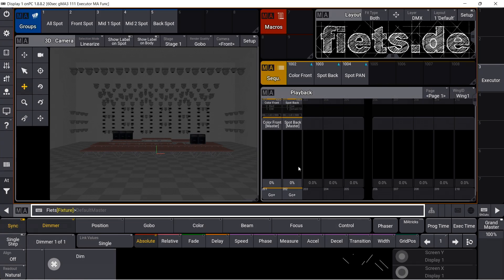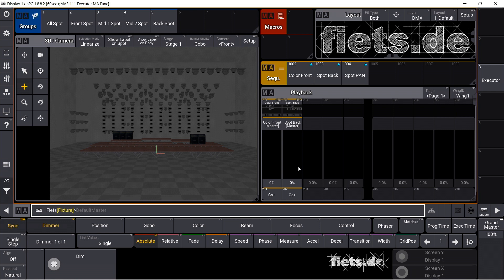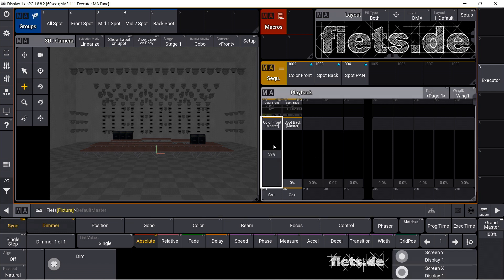It is possible to give an executor key a shift function on the GrandMA3. That is, the button has one function and another function when the MA button is pressed.